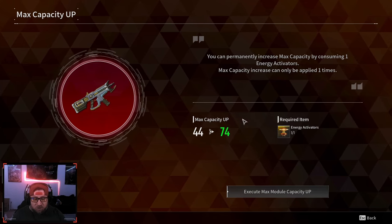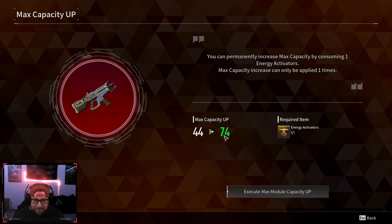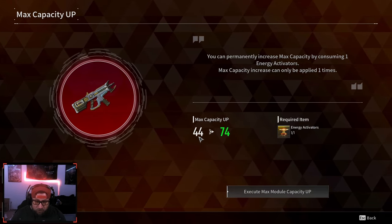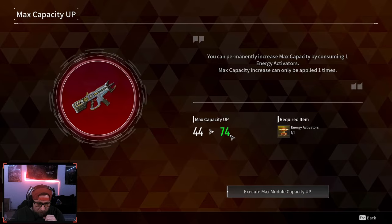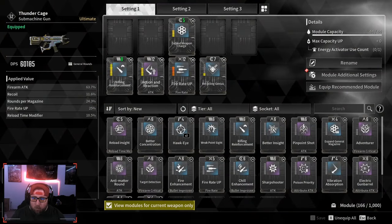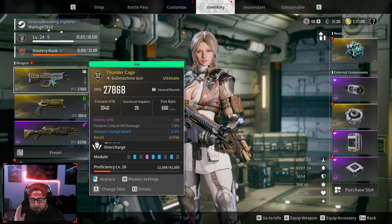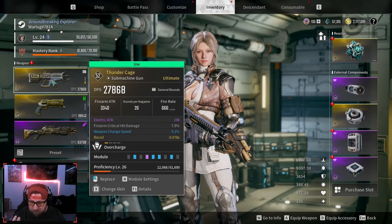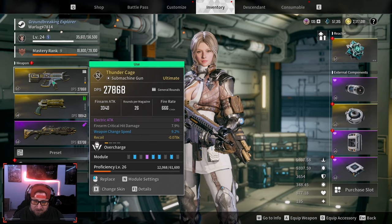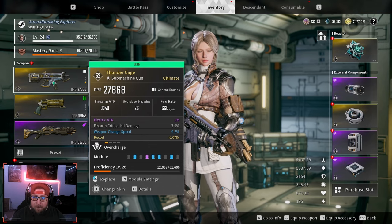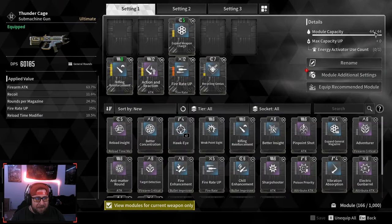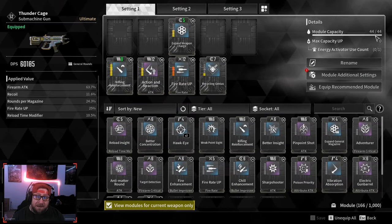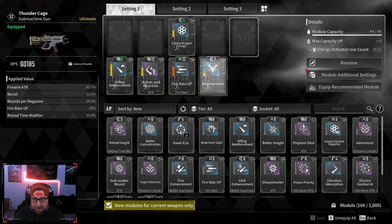So you're going to get a second one. You can see this goes from 44 to 74, which is pretty awesome. When you first get your gun, the proficiency level is 26. When you max the proficiency level, your module capacity will max at 50, which is great.